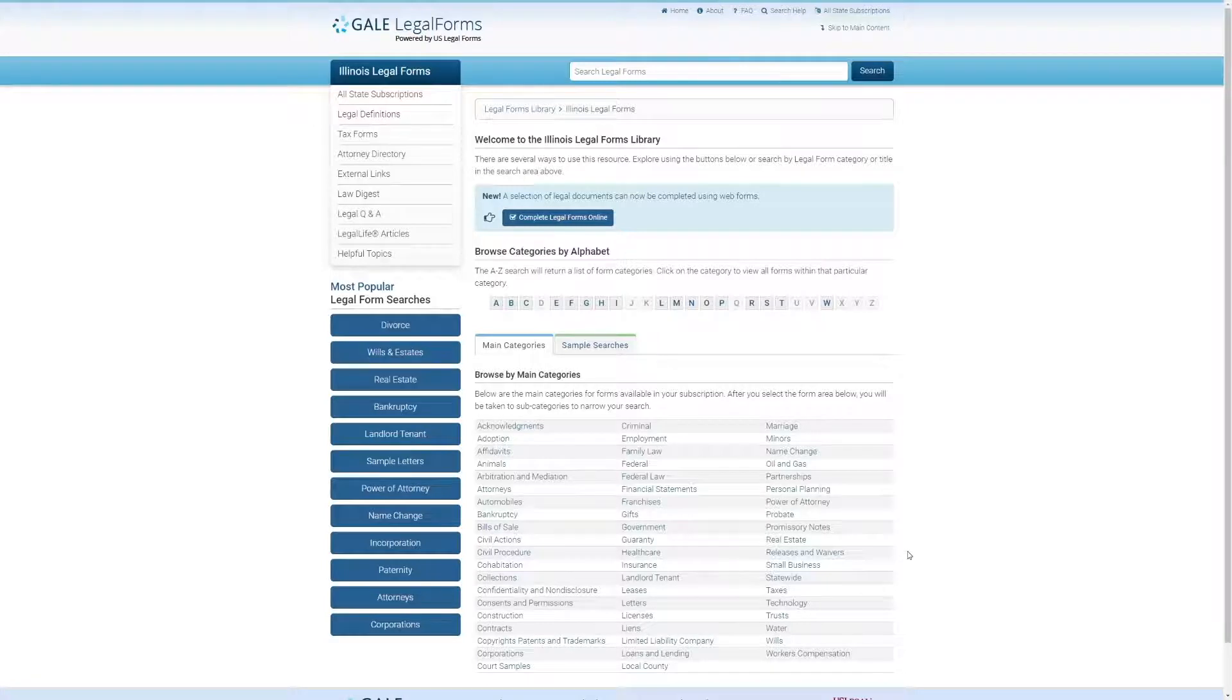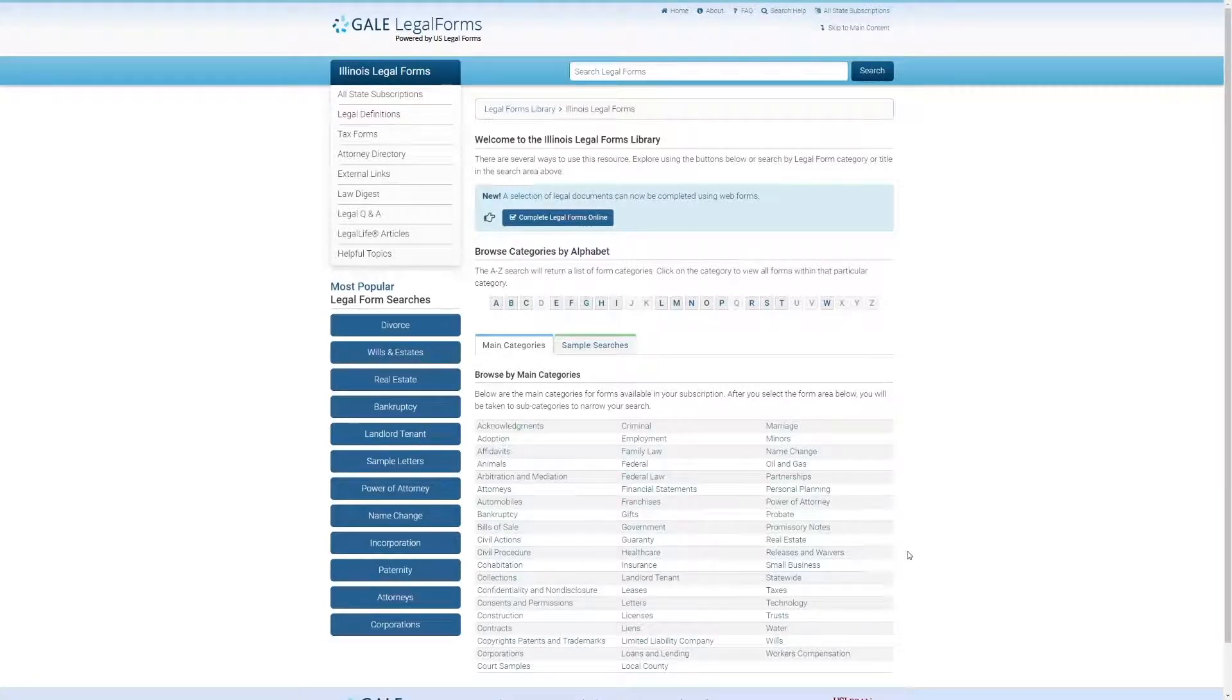One category here that I suspect is of a lot of interest to a great number of people is the landlord-tenant section. Let's take a look at that.